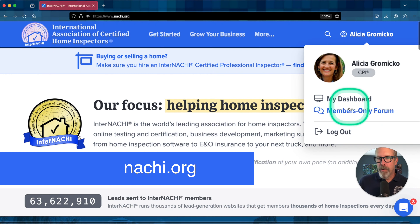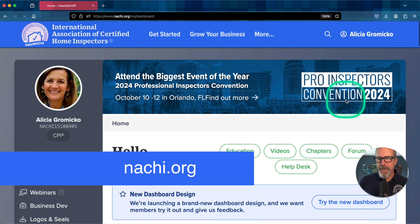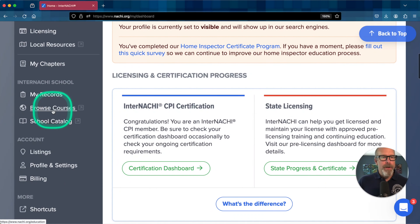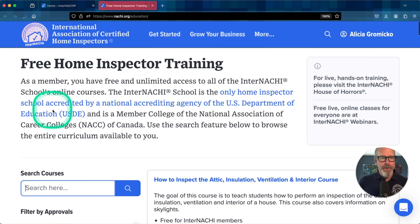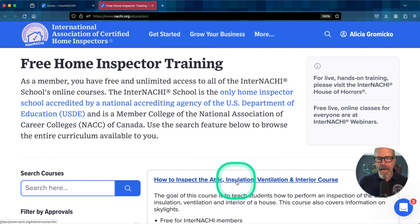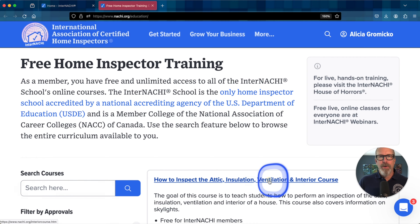Top right corner, log into your dashboard, scroll down to browse courses. Let's take the attic insulation ventilation and interior course.